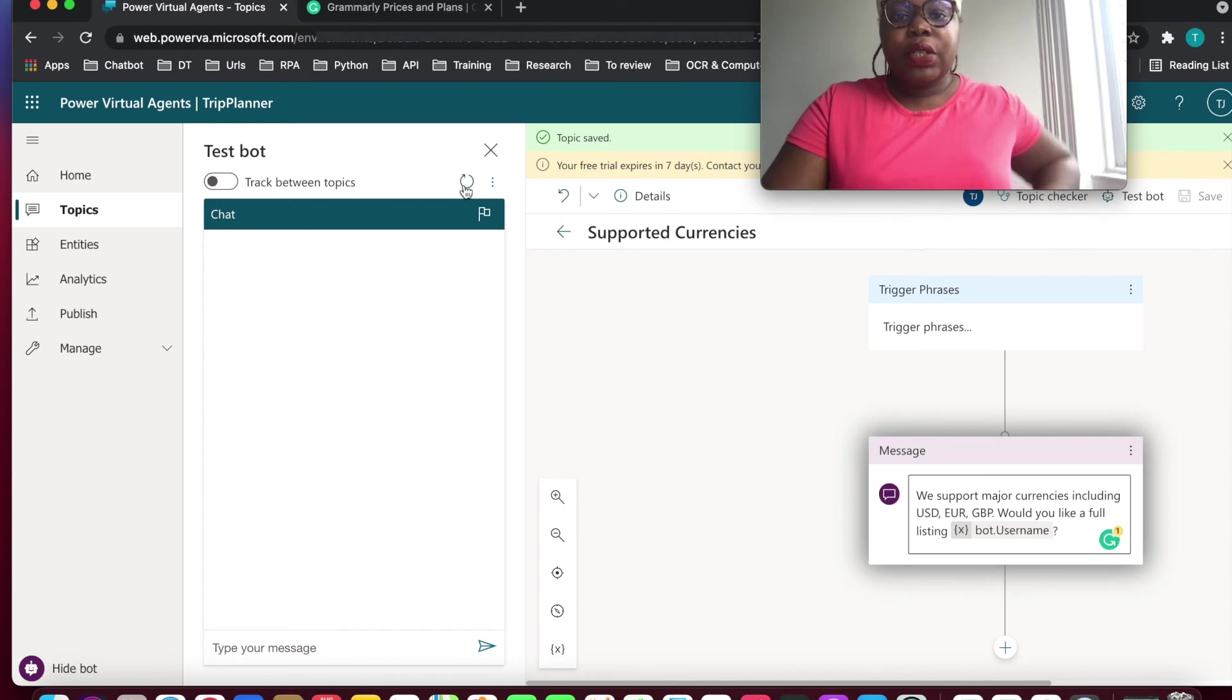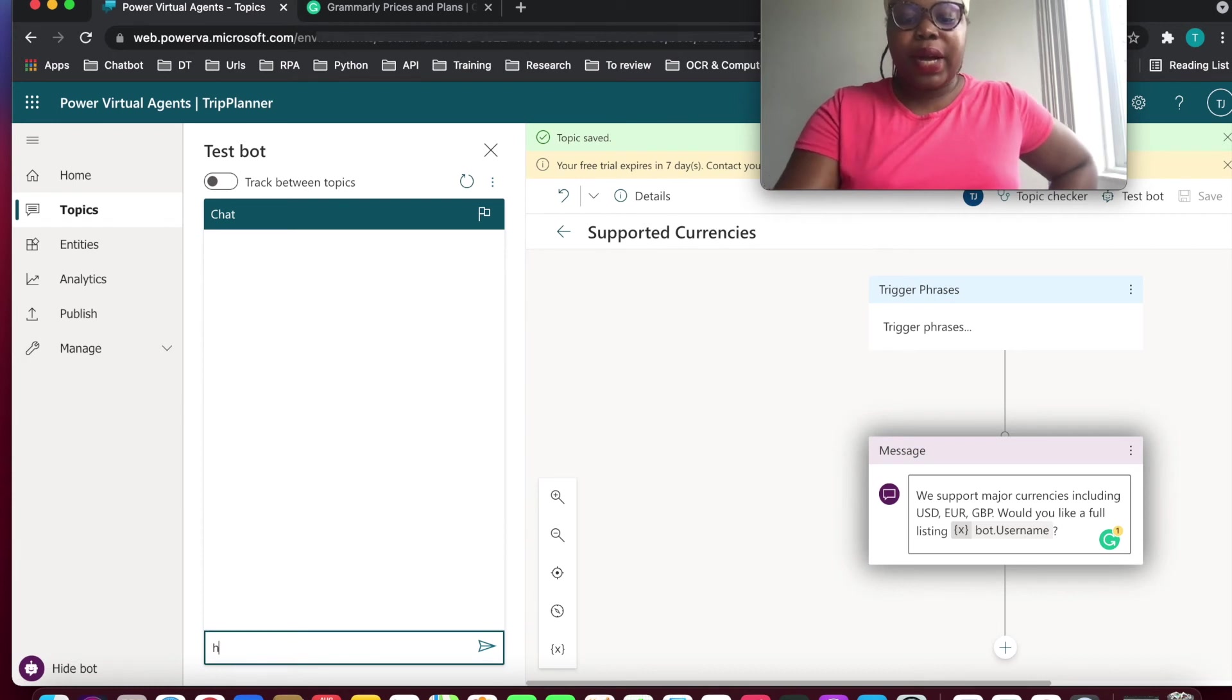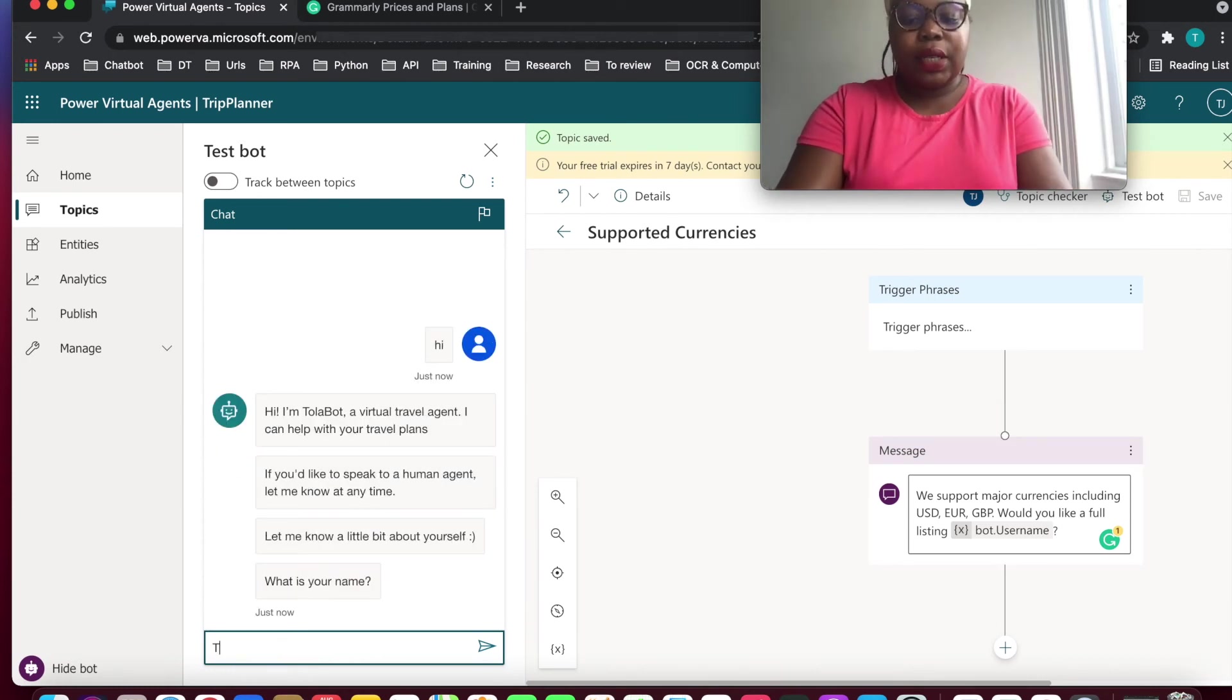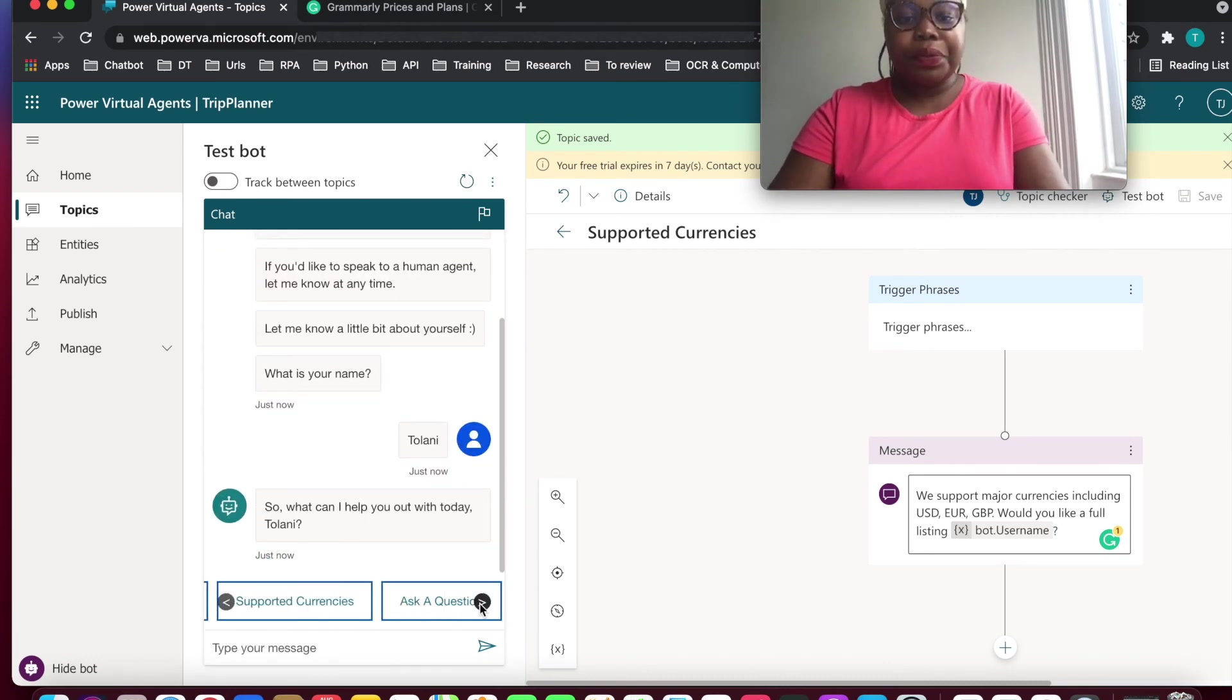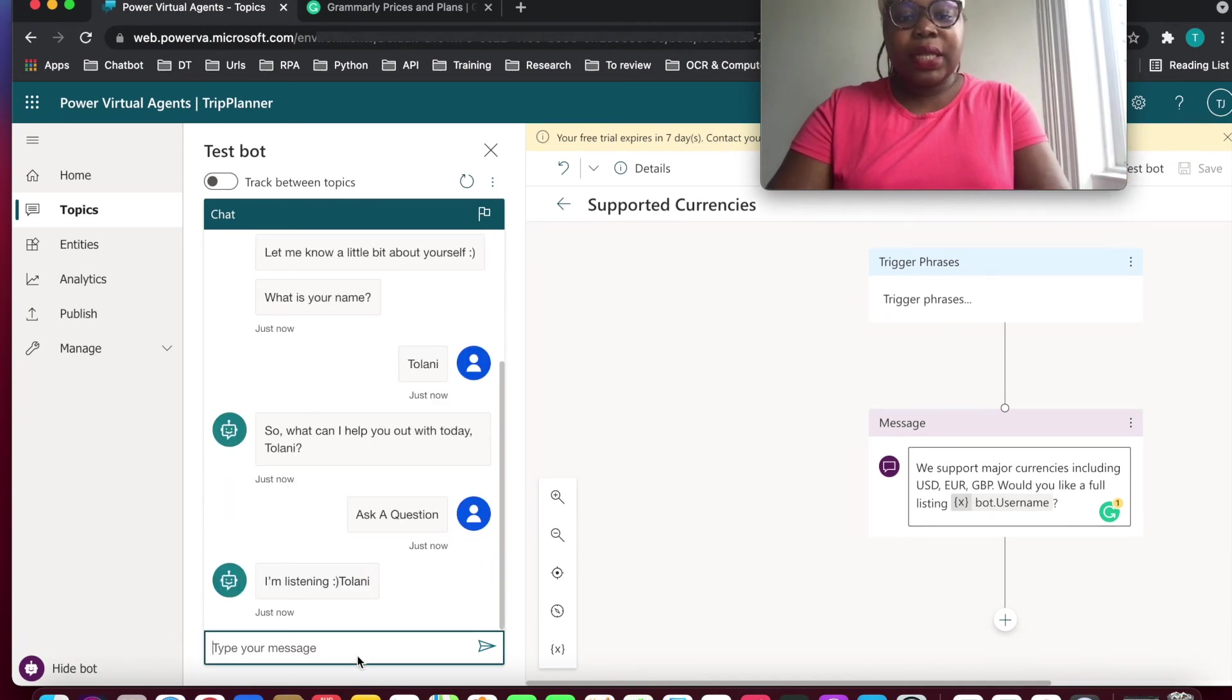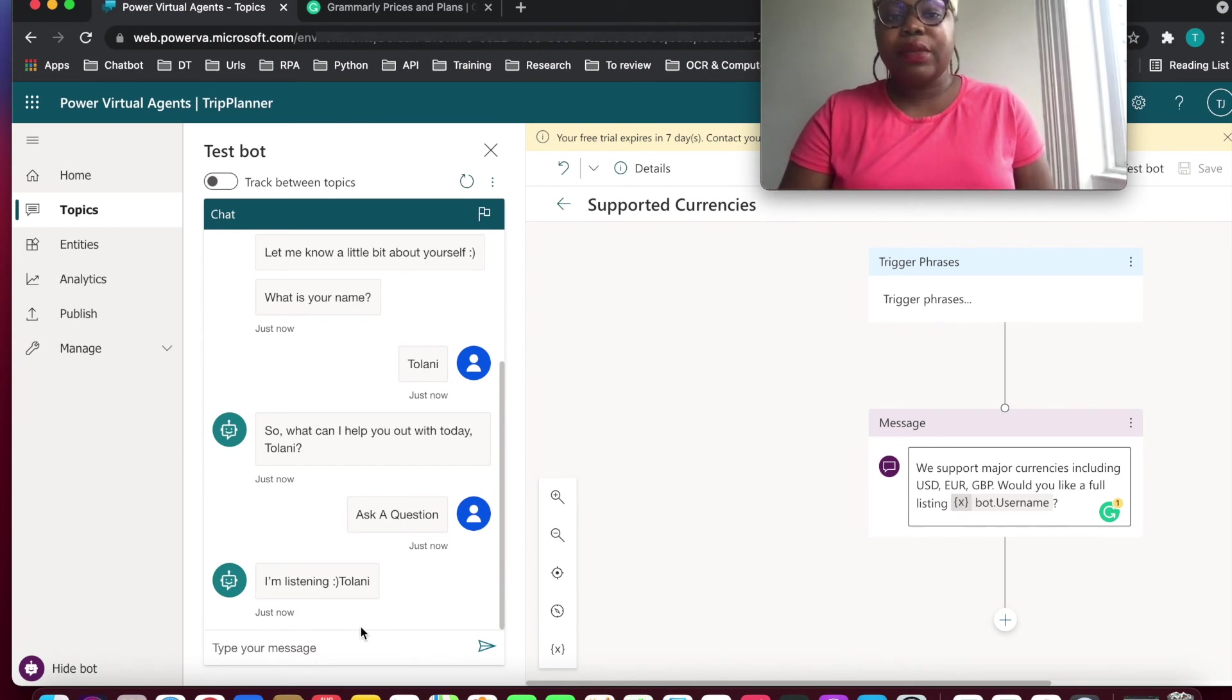So at this point, we can refresh. So we have a customized bot at this point. We can go, hi. What is your name? Colony. Let's go into ask question. So from ask question, you can see I'm listing the colony. So these are examples of how to use variables at the bot level.